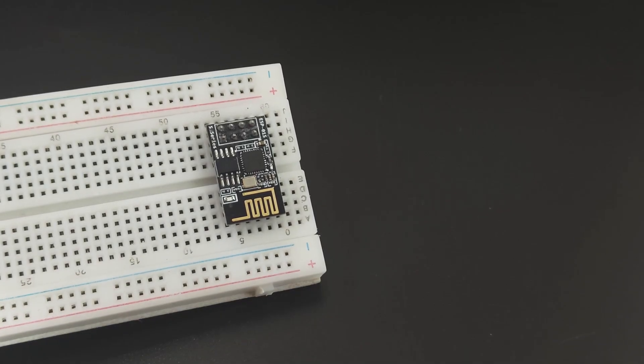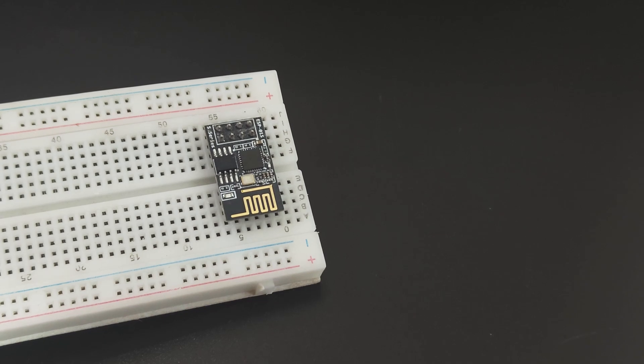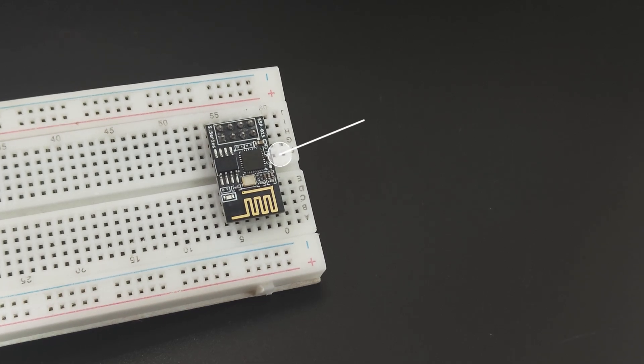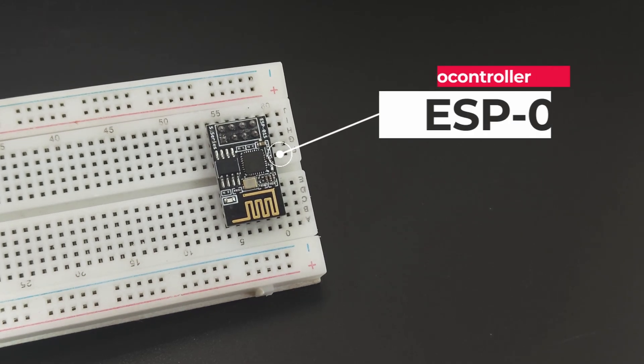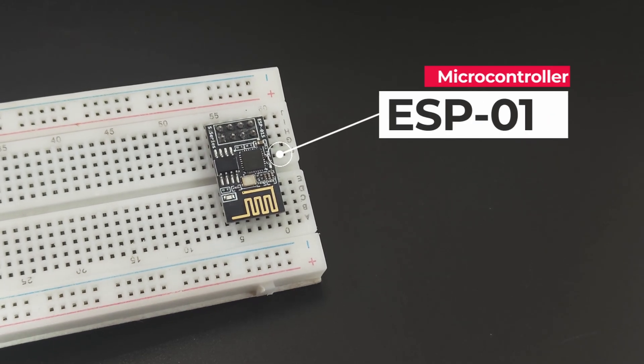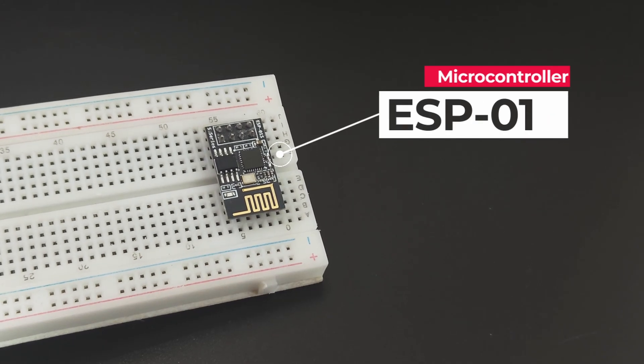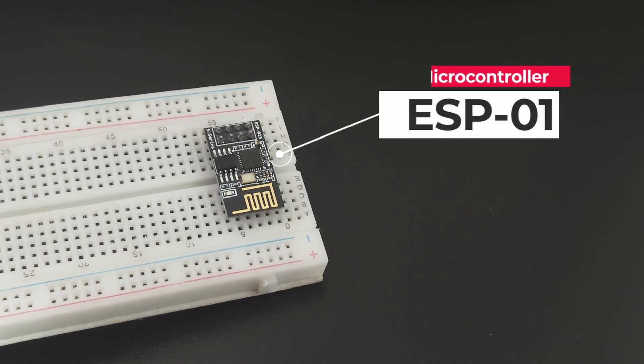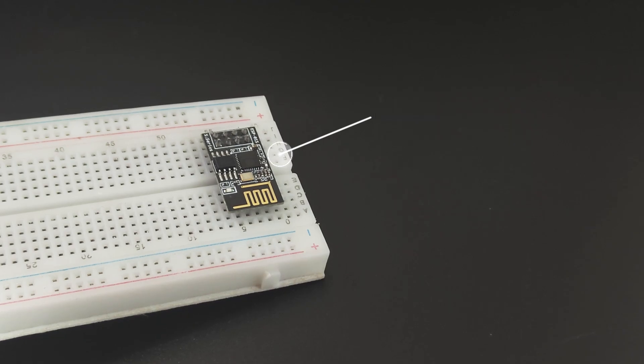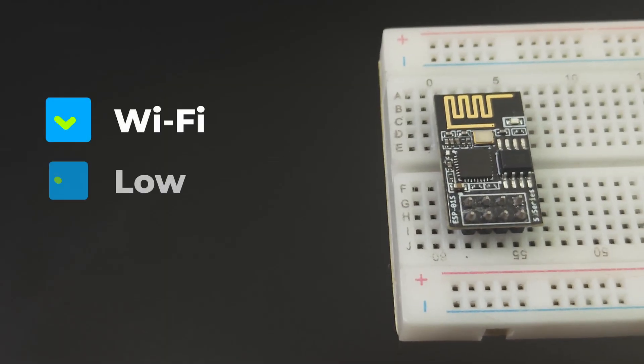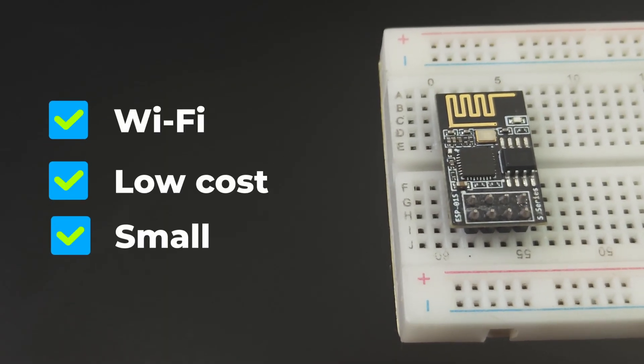Hello tech people. This video is all about this little powerhouse. It is one of the smallest microcontroller boards with internet connectivity and it's extremely low cost.